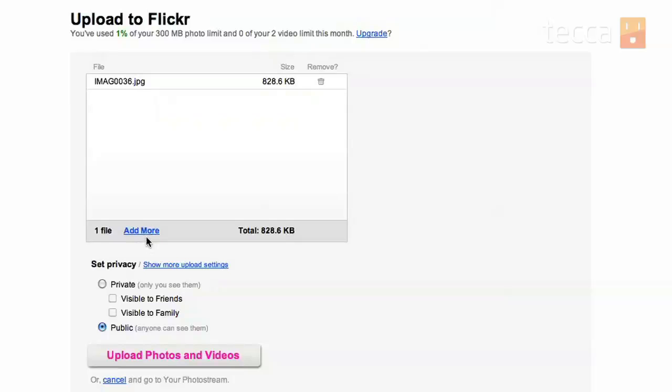And also, underneath that, you can set the privacy of your picture. So if you want it to be private and you only want friends and family to see it, you can check those boxes.